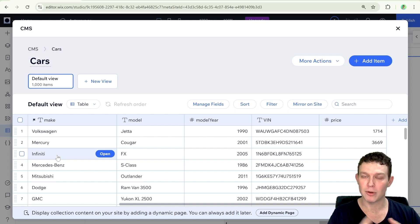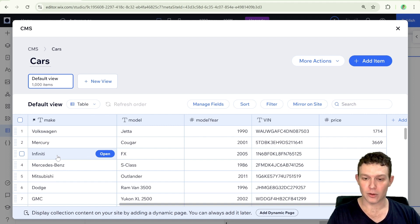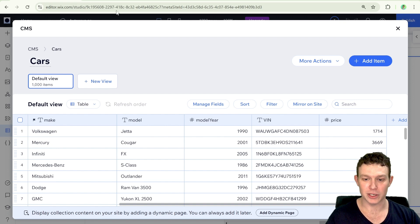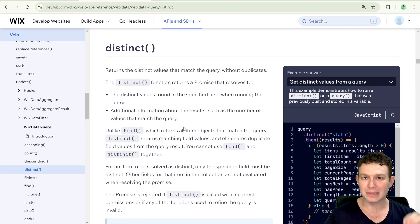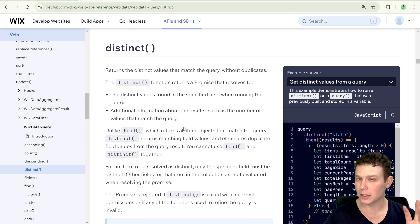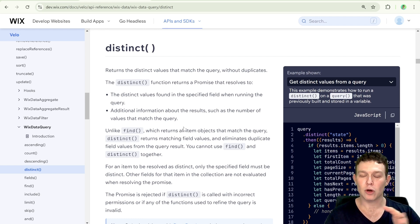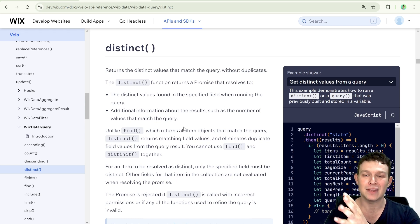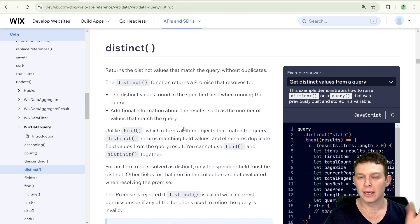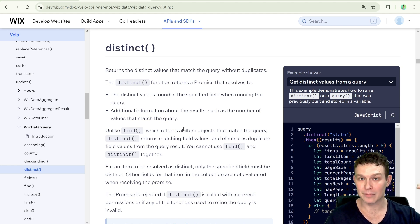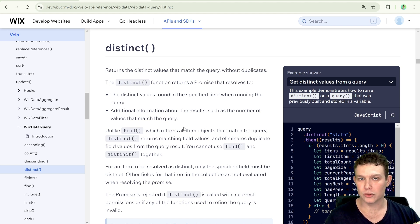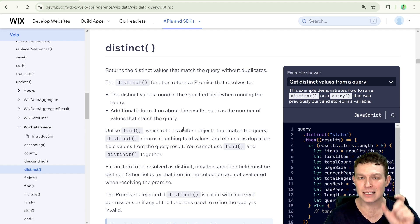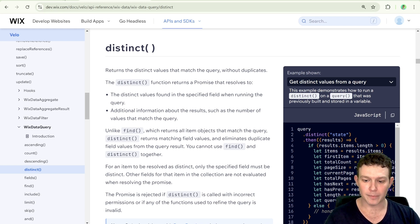And that is using a property on Wix query called distinct. So this is what it looks like over here in the documentation. And distinct replaces find. So if you're familiar with Wix query, usually what we would do is run a query. And then at the end, we'd have dot find. And dot find would essentially get items from that query. What distinct is going to do is it's going to give us the distinct values of a specific field.